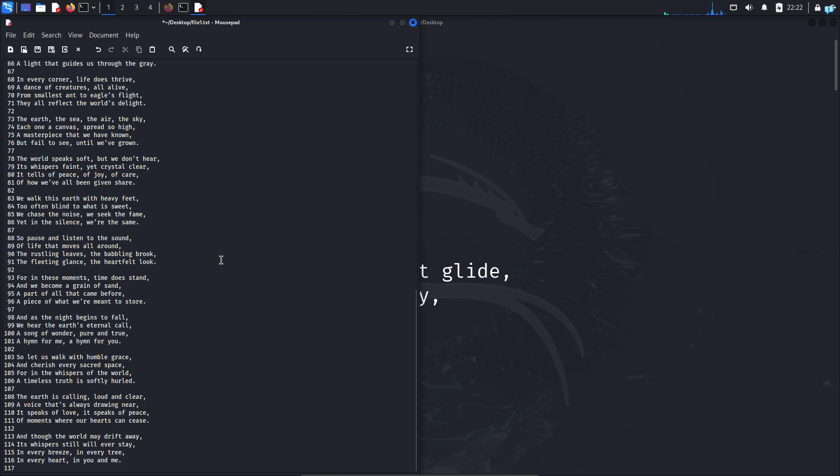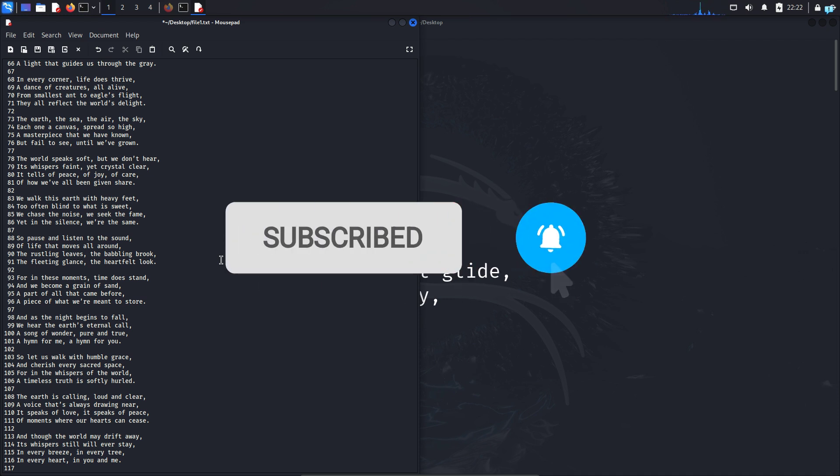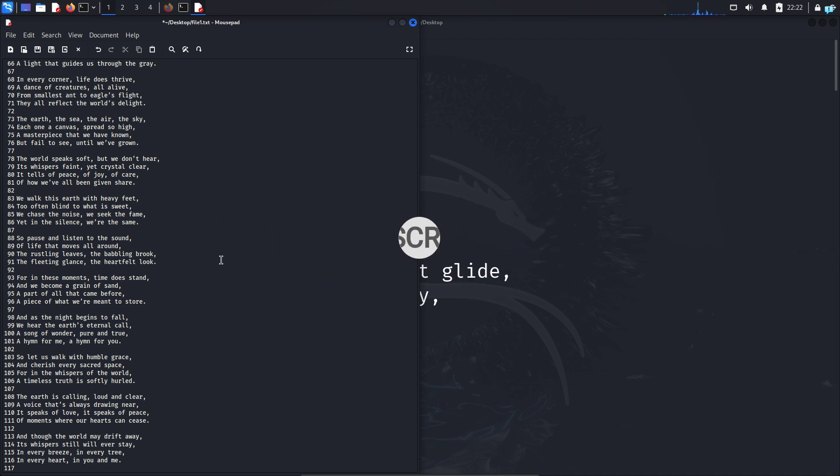So that is the end of the video. If you like this video and want to watch more content related to Kali Linux or ethical hacking, please subscribe to the channel. Thank you so much for watching.